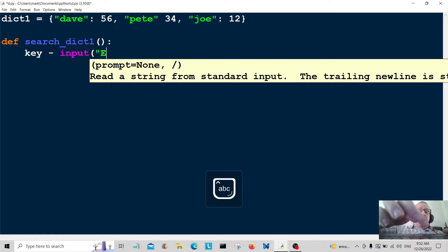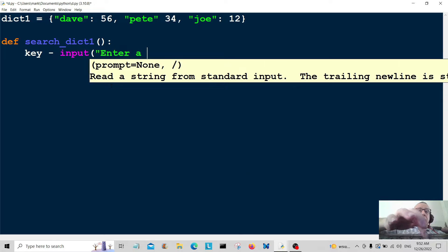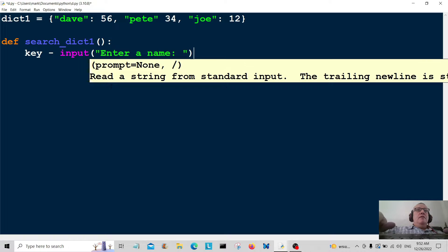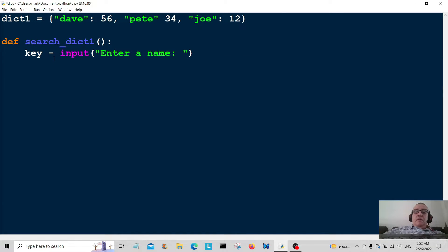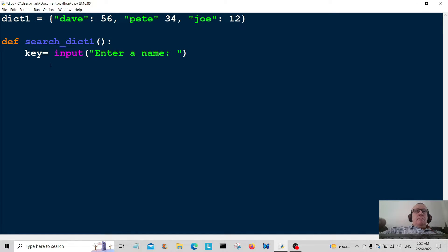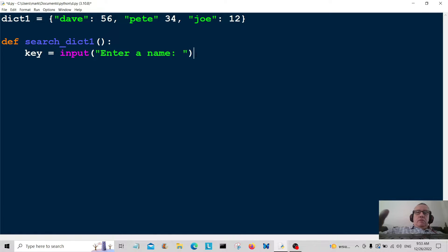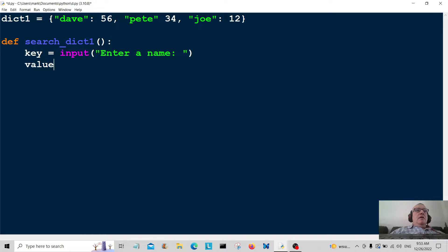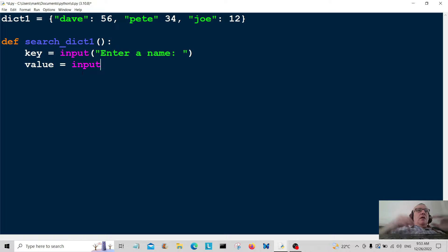We're just going to ask the user to enter a name. So the key is equal to input — 'enter a name'. And the next one is going to be the value of the dictionary, so the value is equal to input again to get the user's input.